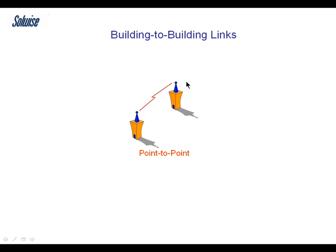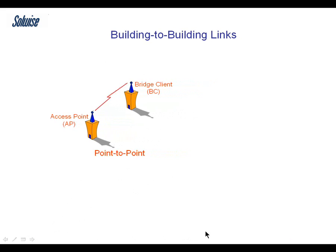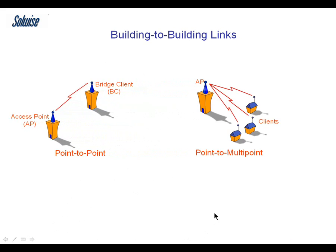From my previous videos and presentations you should know that a basic building to building Wi-Fi link, just a point to point setup, consists of an access point at one end and a bridge client at the other end. The only difference when you go to point to multi-point is you've got multiple clients. Apart from that, the setup is pretty much identical.